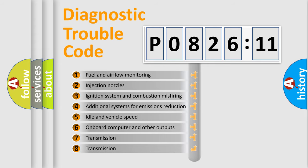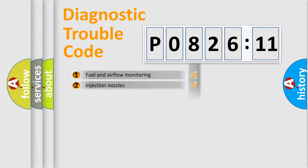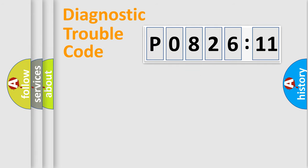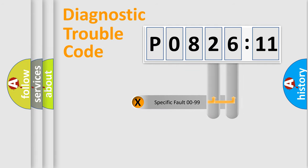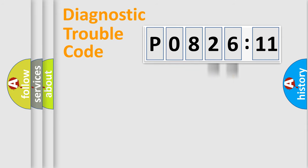The third character specifies a subset of errors. The distribution shown is valid only for the standardized DTC code. Only the last two characters define the specific fault of the group.